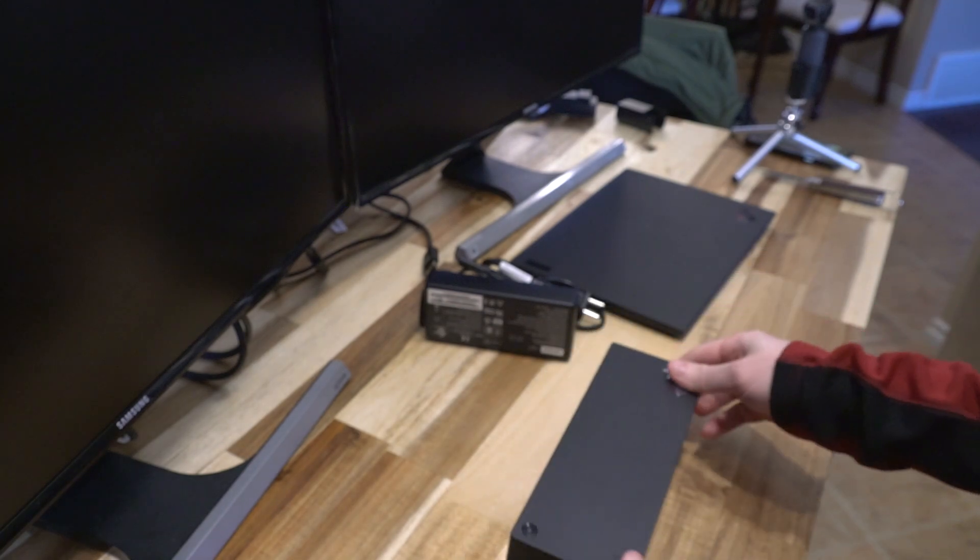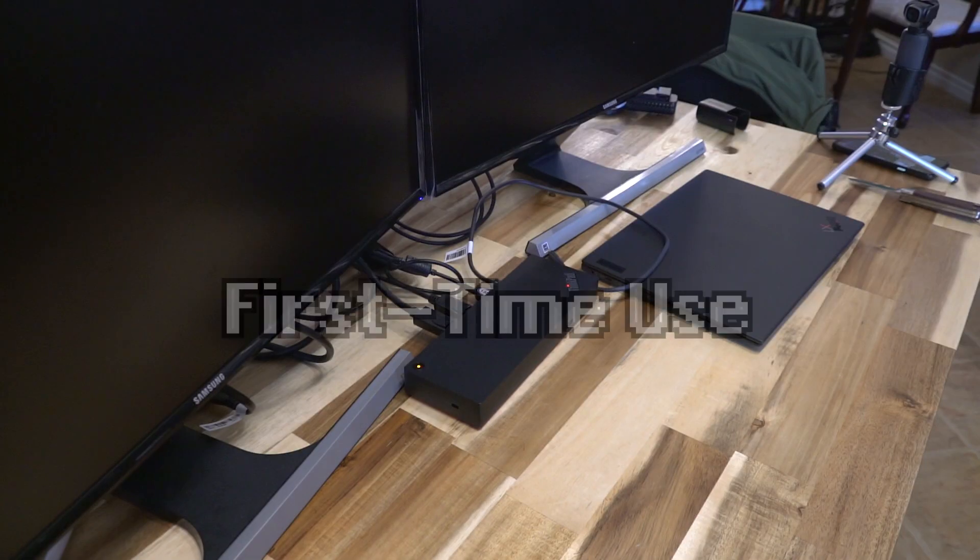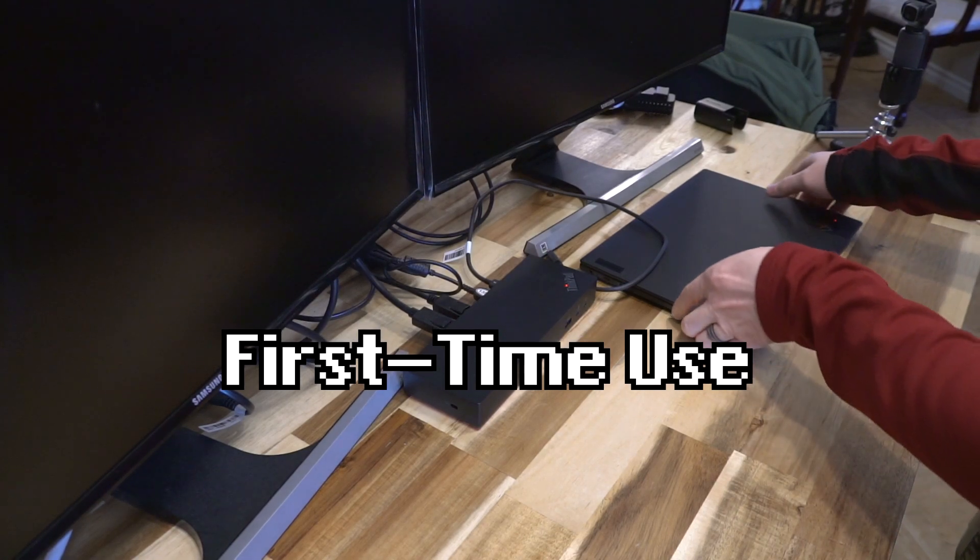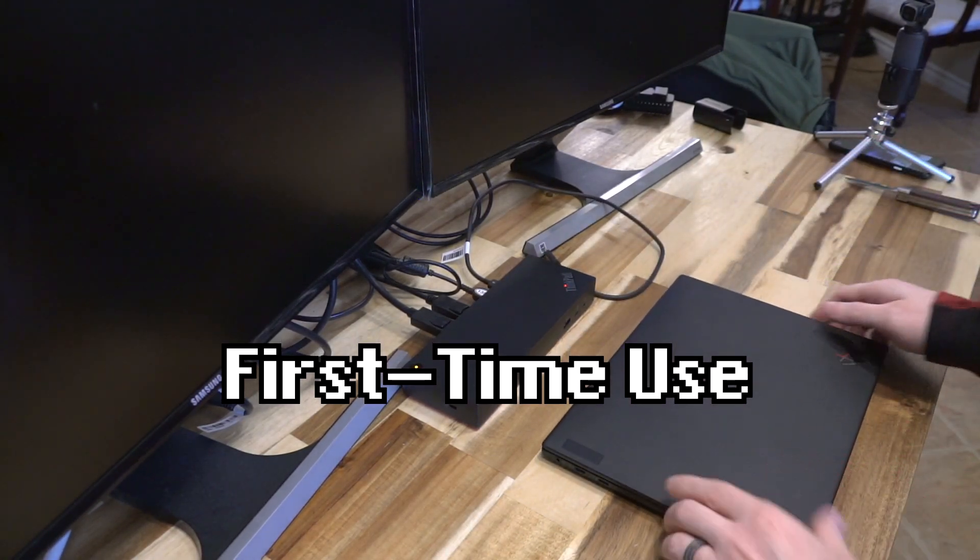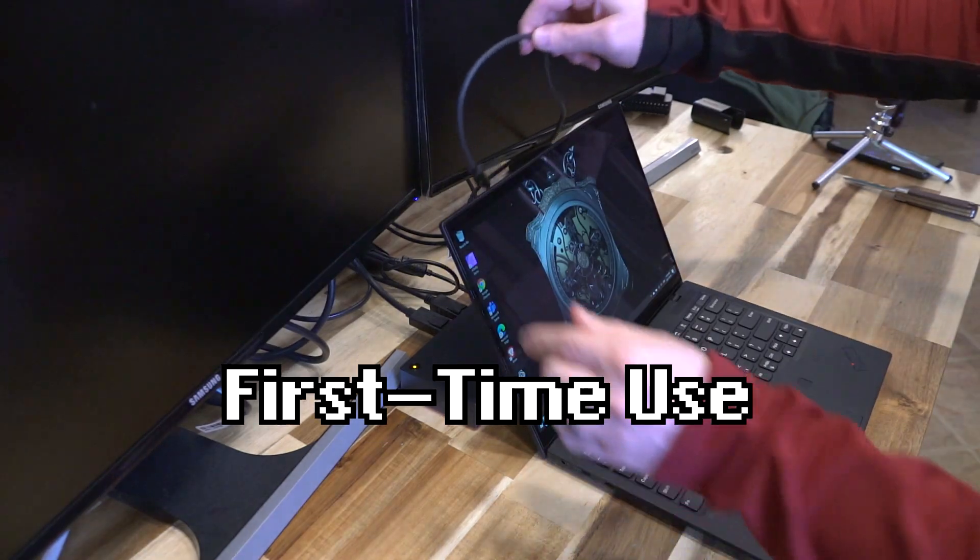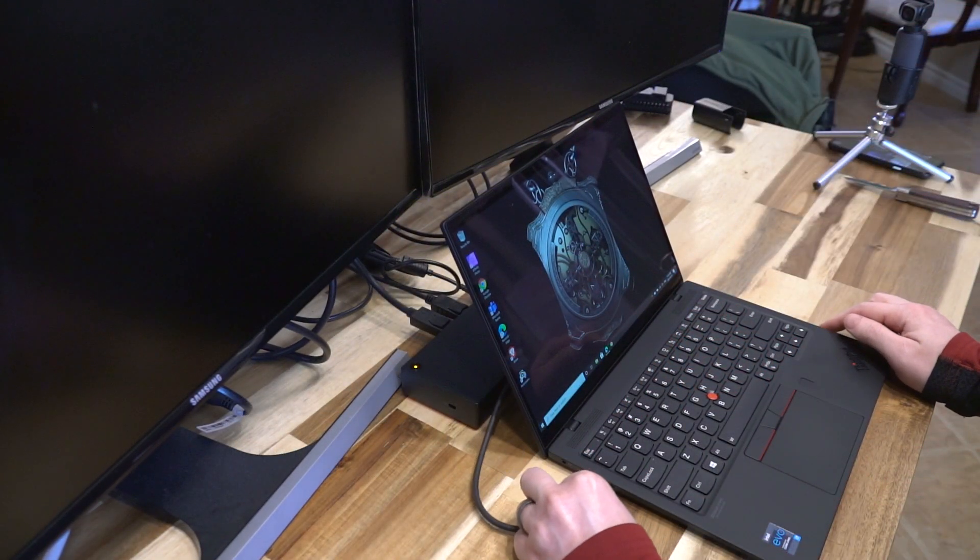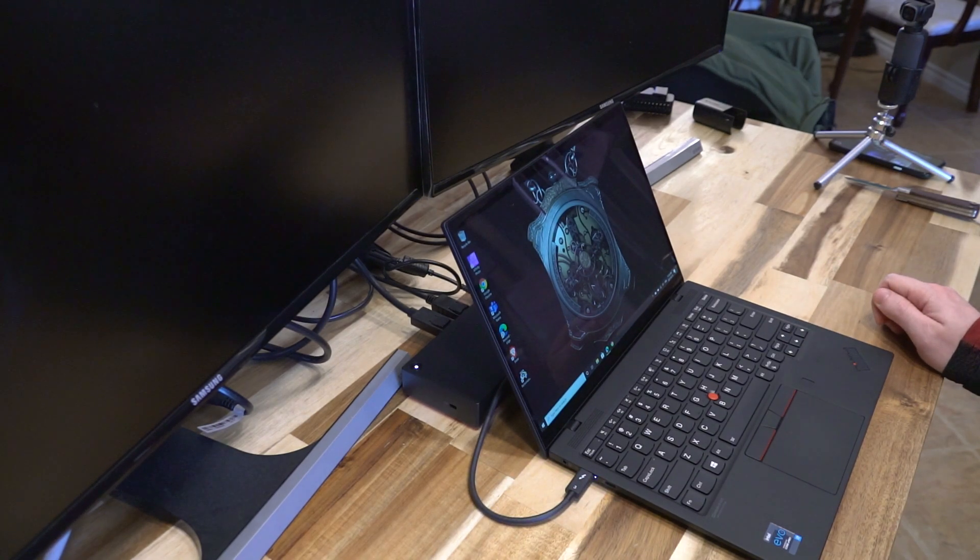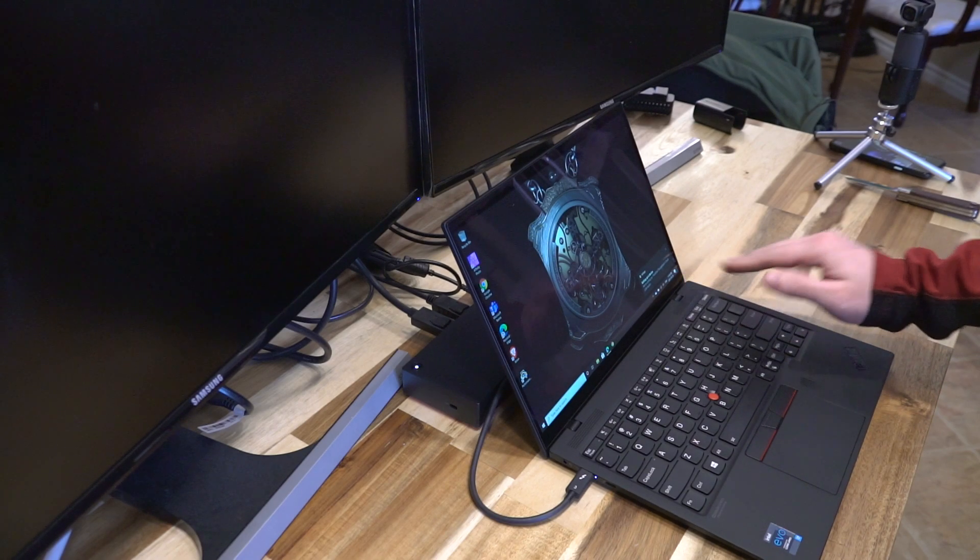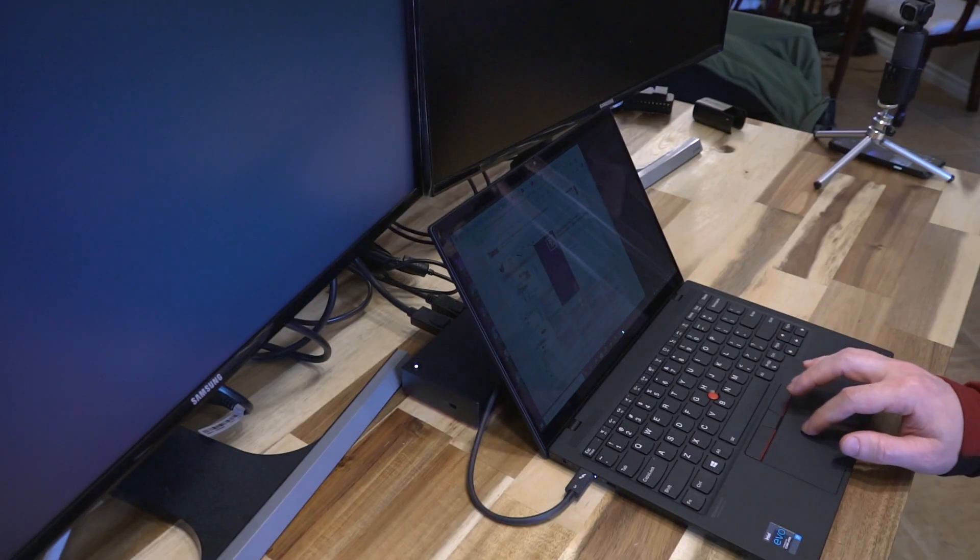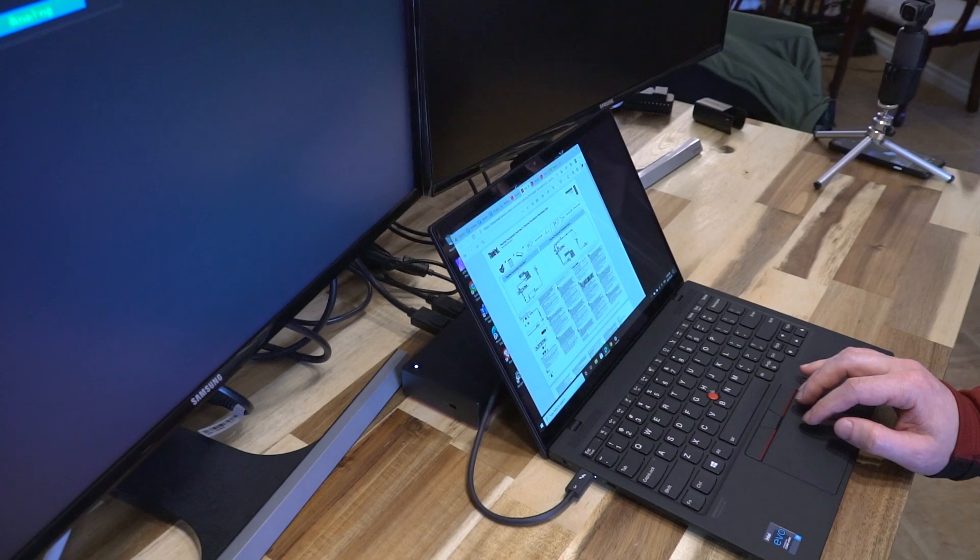Okay, so we do have the entire thing set up. I'm going to center my X1 Nano here and open it up. We are going to plug this in to the first USB port. It detects the dock, which is a great start. So we are installing the dock setup driver pack.